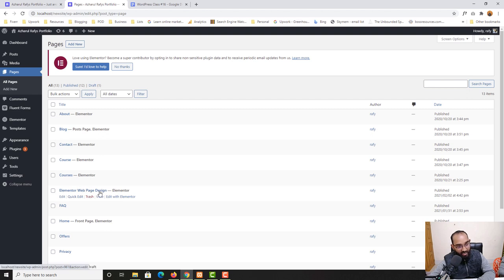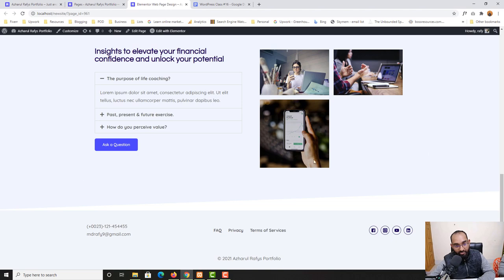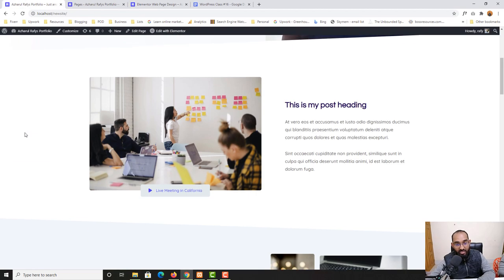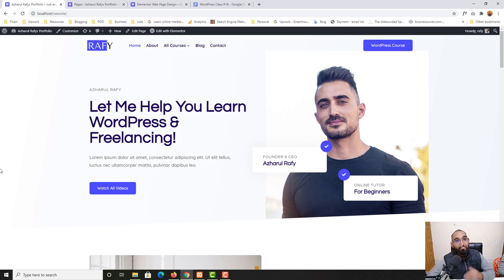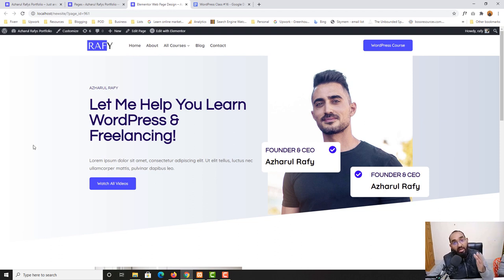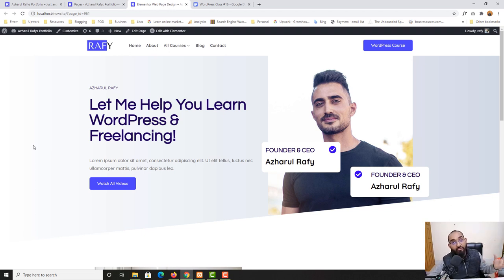Let me take you to my WordPress dashboard, then to pages — here is the page we created in our most recent class. Let me open this in a new tab. This is the design we created, and if you notice it is not pixel perfect compared to the original document. This is because of time constraints — I try to provide education on the usage of tools in a short period. As you learn the tools and spend time, you will be able to create pixel perfect designs for your clients.